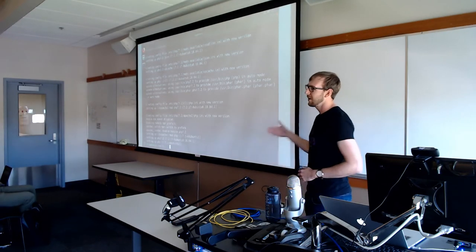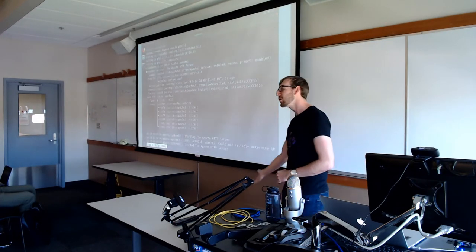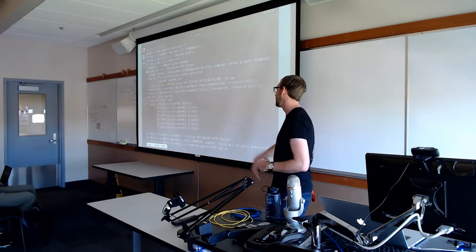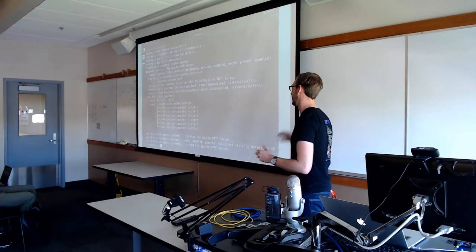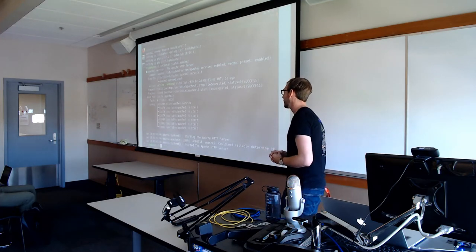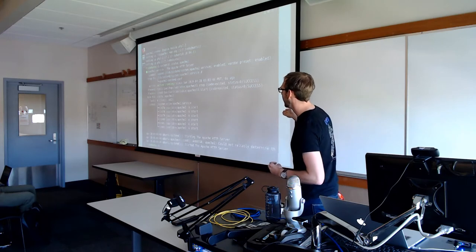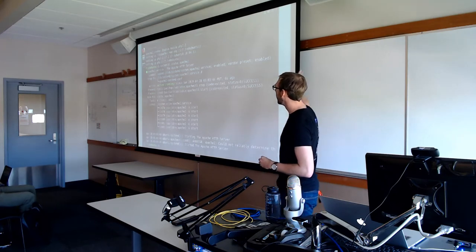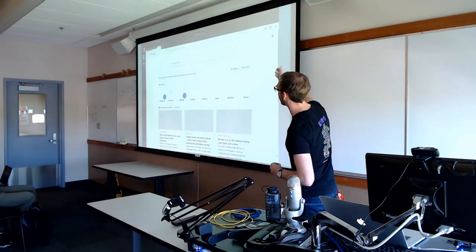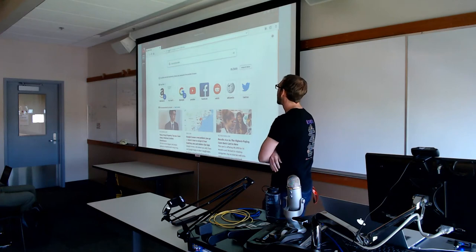Now we're going to get our app into the directory where Apache knows about it, so it can run the PHP files and all this other stuff. We'll go ahead and copy the application over into that after making sure that it's alive again.